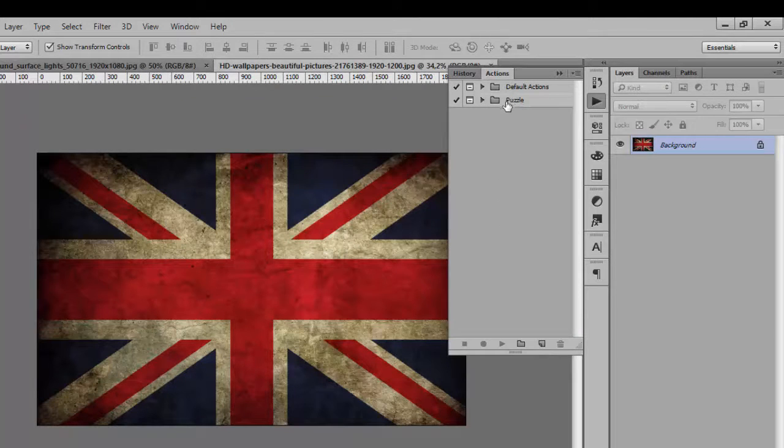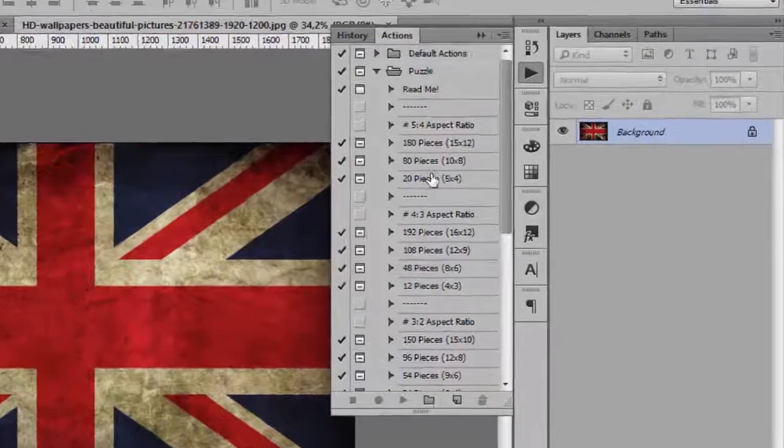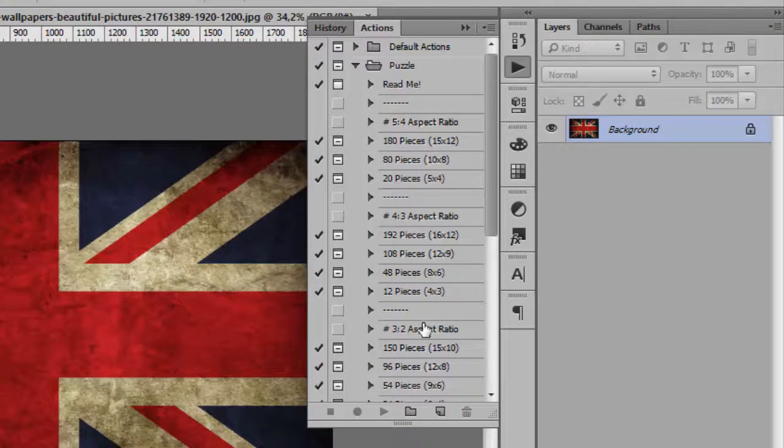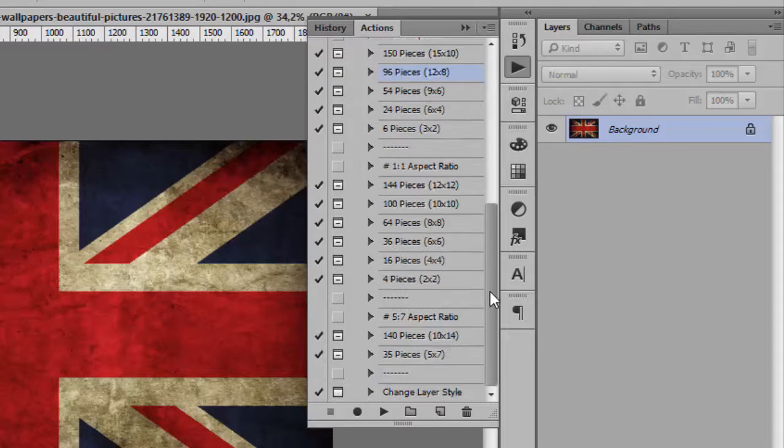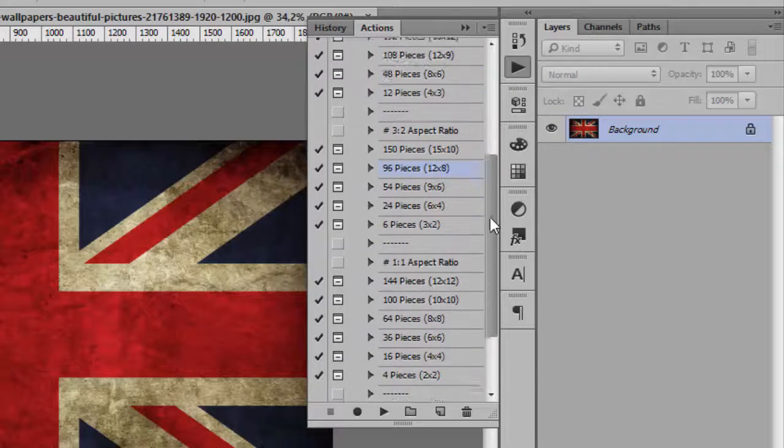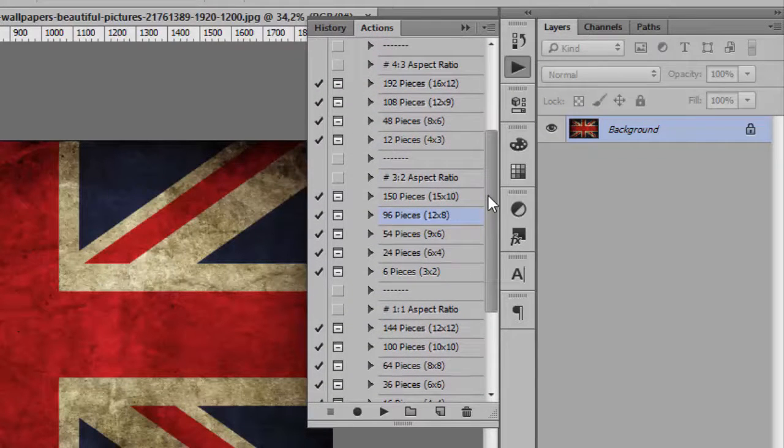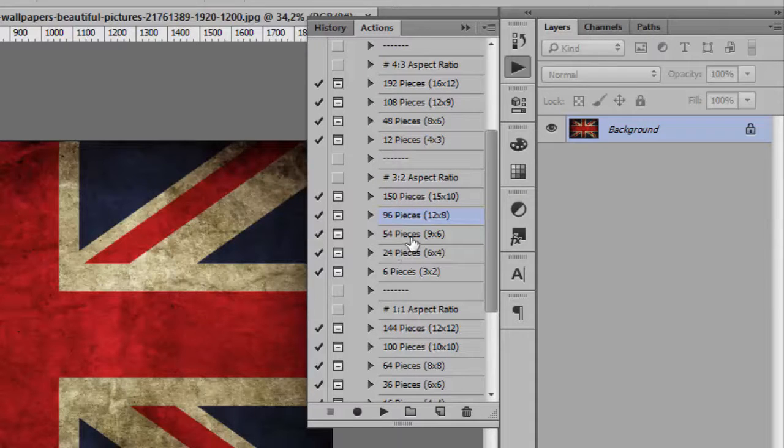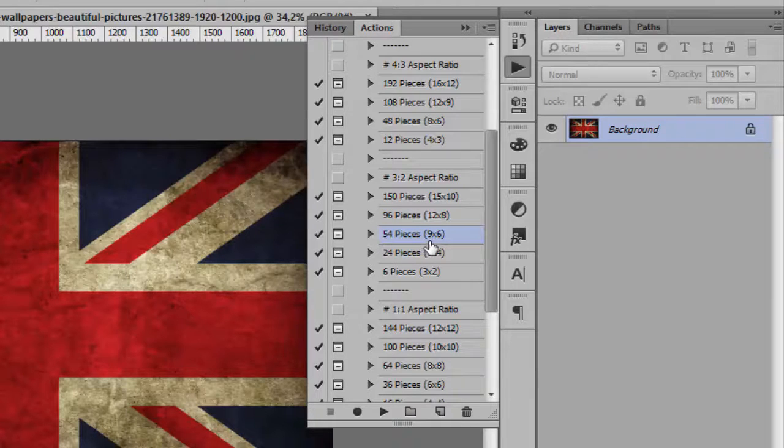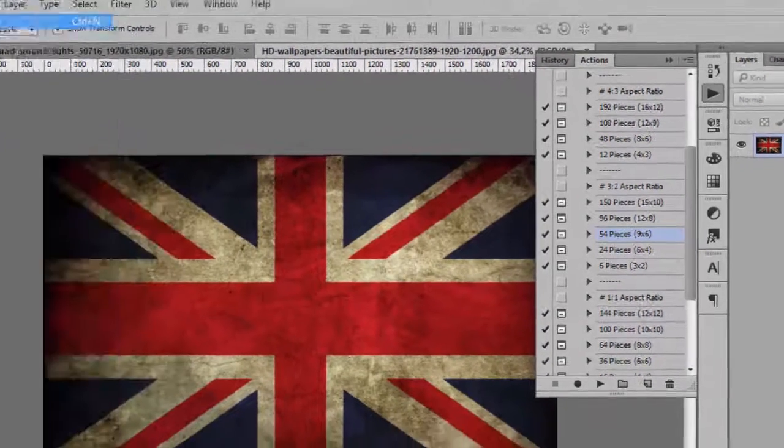If you have many actions, search for Puzzle. Here you choose the size you want - square or rectangular. It depends on the number of pieces. We'll try this one: 54 pieces, 9 by 6 inches.